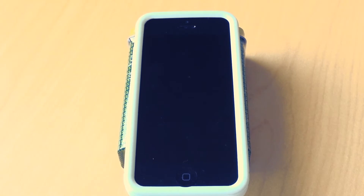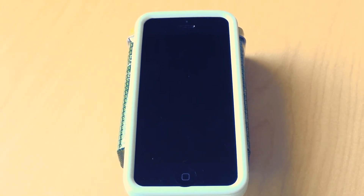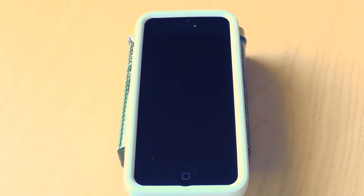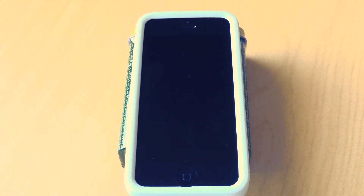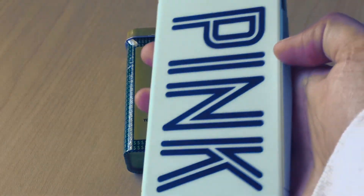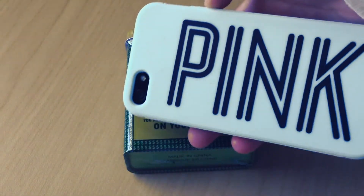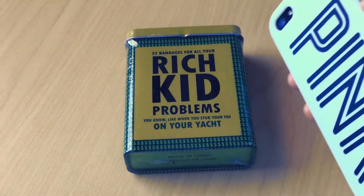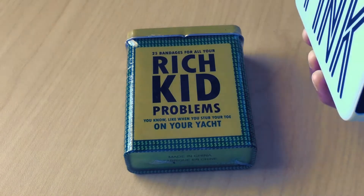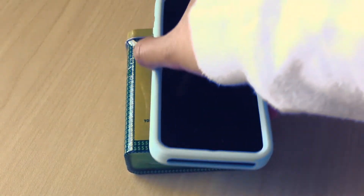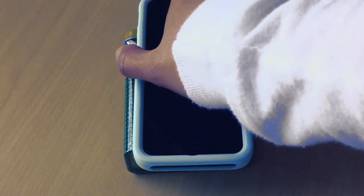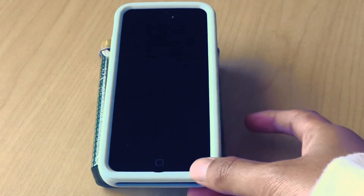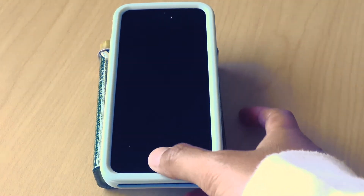Today I'm doing a 'What's on my iPhone' video. I have my black iPhone 5, and my case is this VSP case. I'm just putting my phone on top of this bandage box for now.